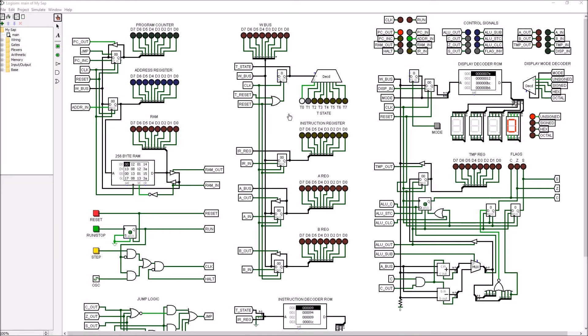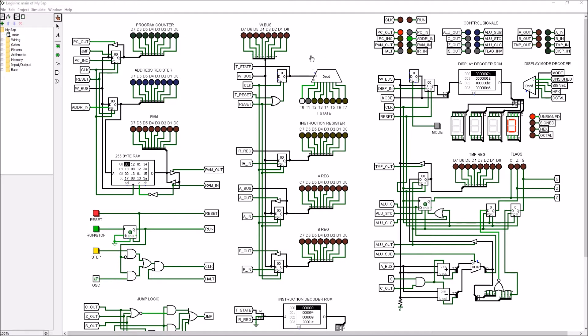Moving on to the T-state counter, this is a 3-bit counter that provides up to 8 T-states. Each T-state is one step in an instruction cycle. As you can see, I implemented a T-state reset, and that allows for variable instruction length.